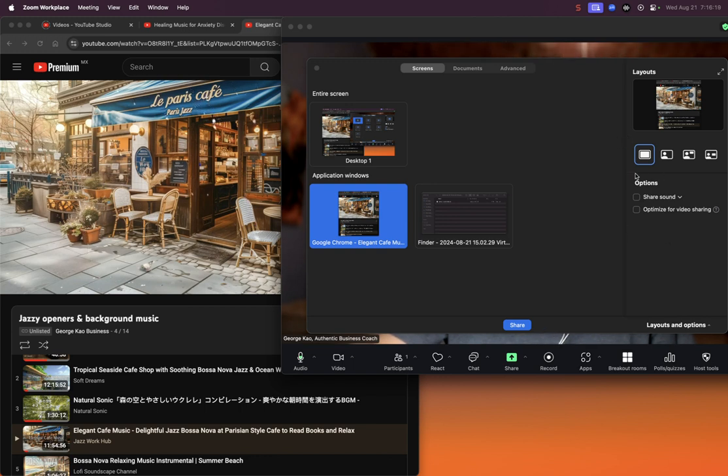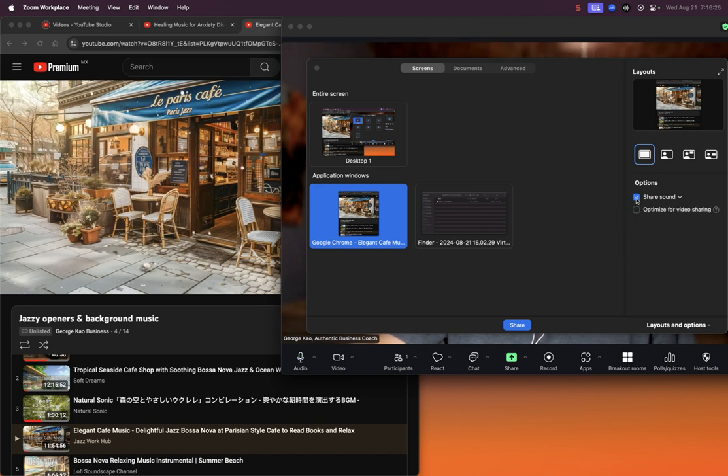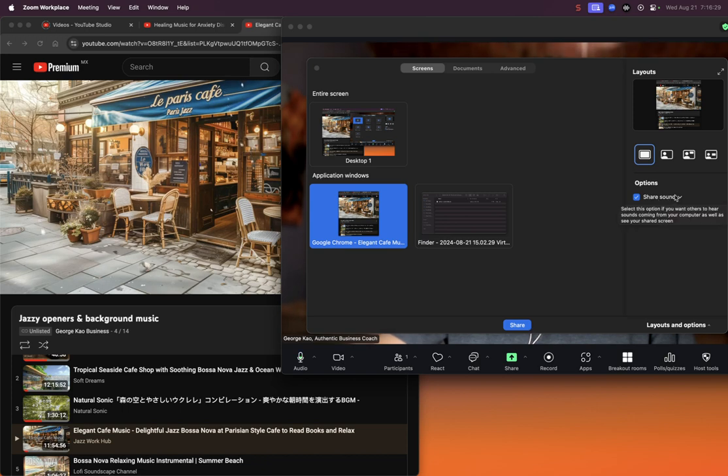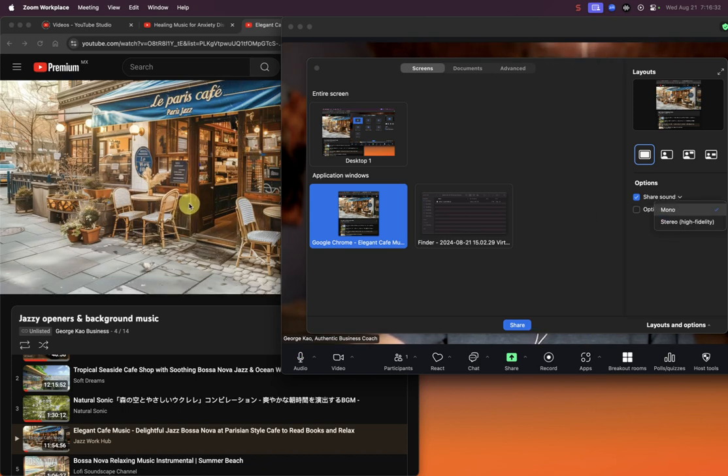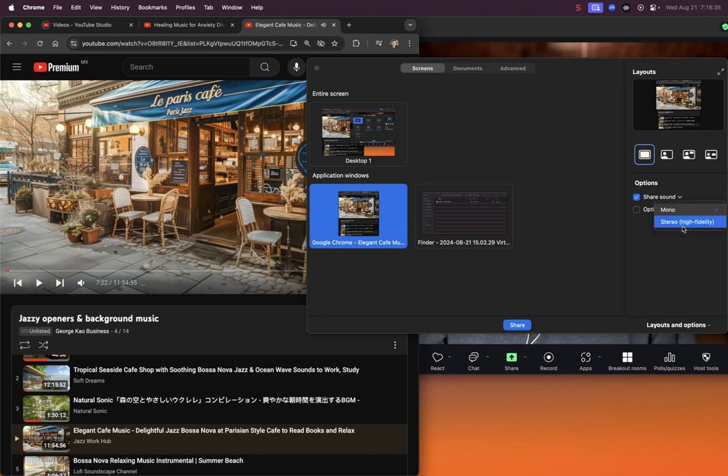That means you will not be sharing sound, but if you check it, you will now be sharing sound. Let me check one thing at a time to show you. Share sound - notice that the drop-down menu allows you to choose between mono or high fidelity. I'm going to turn this off for now. Mono or high fidelity, you can select either one.